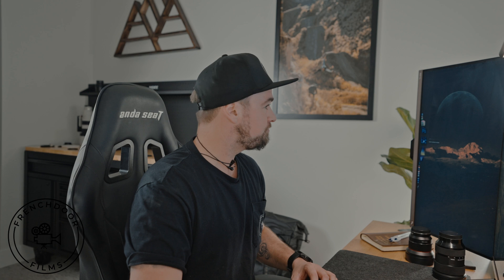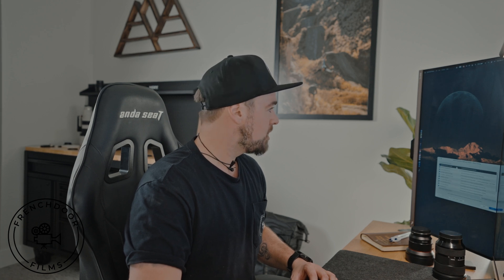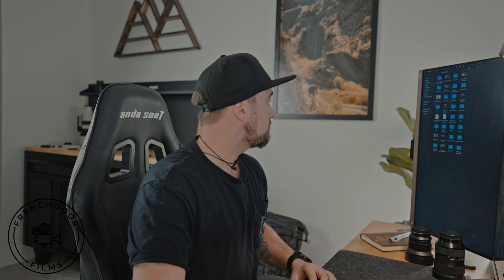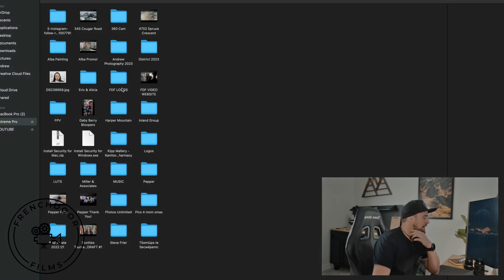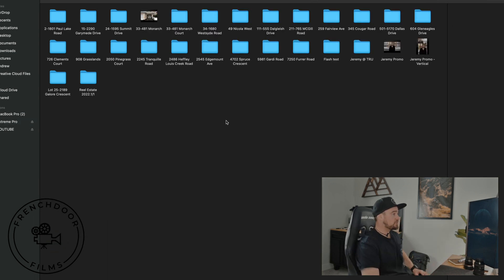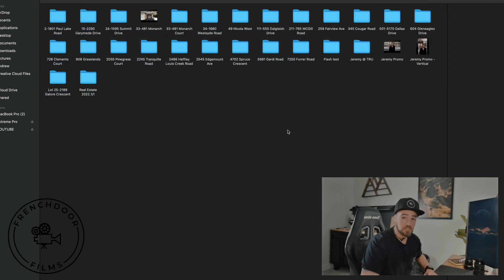Let's start with Lightroom. The first thing I do when I get back from the field, from the home, is I do a dump — take all my footage and put it onto a hard drive. This is just what I've done in the last few months.